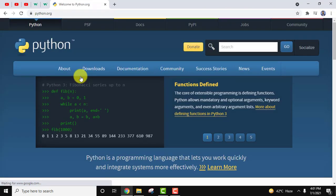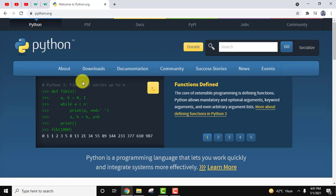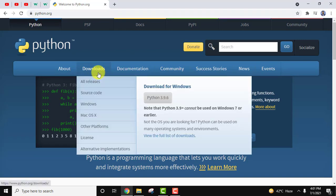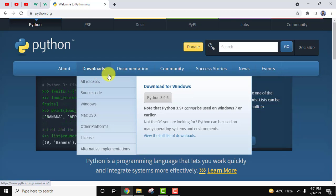On clicking you can see the official website. Here just keep your mouse cursor on download. And here you can see download for Windows is visible.